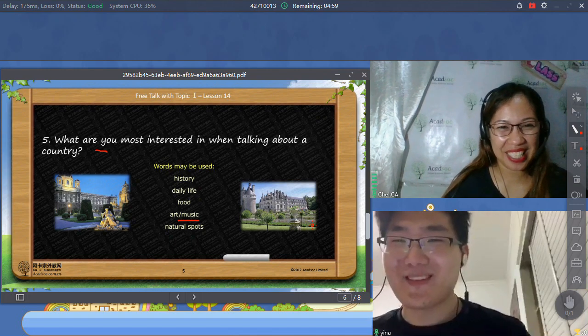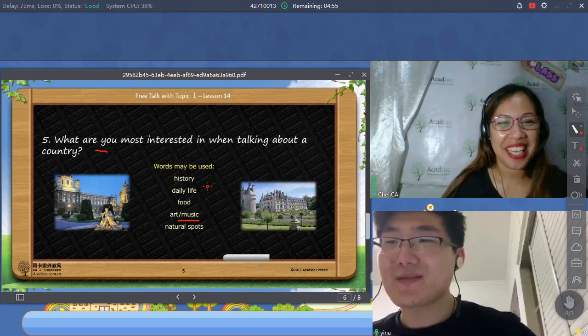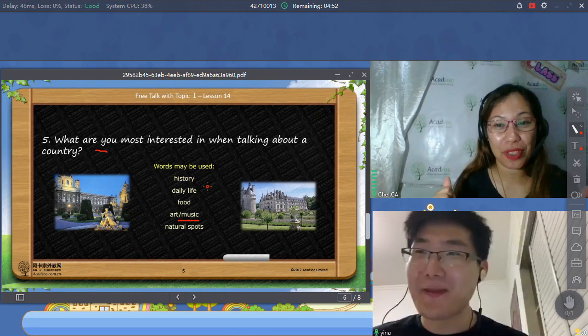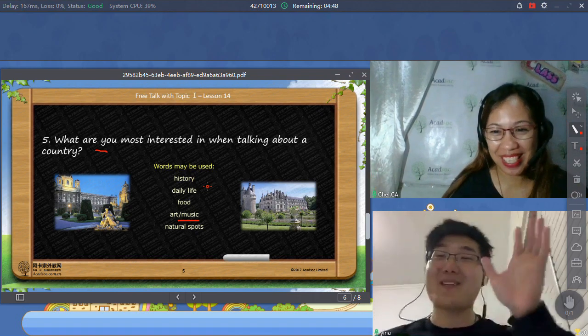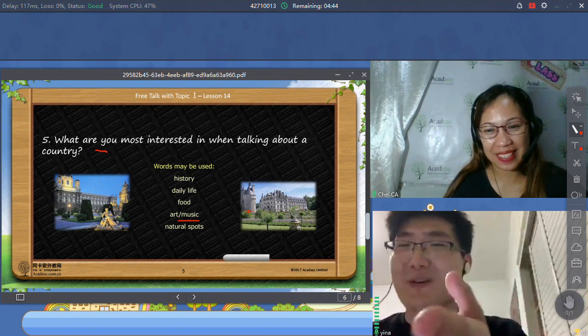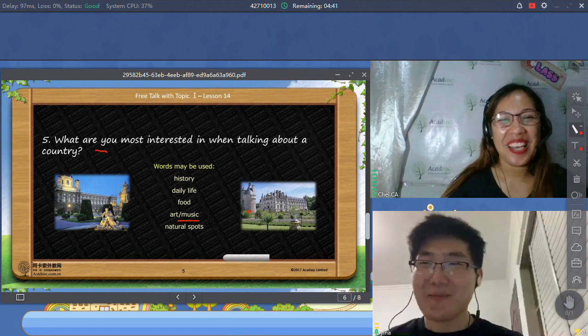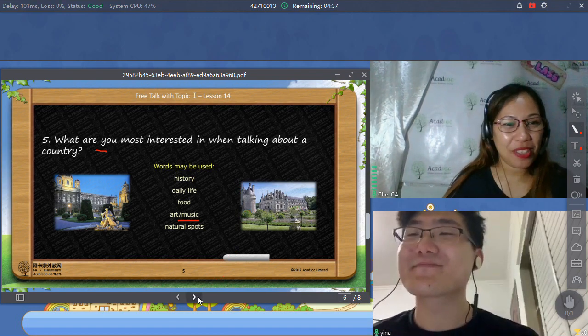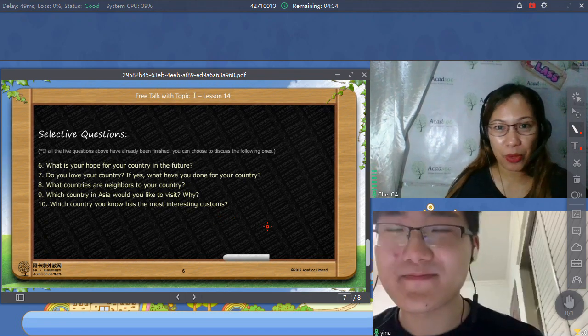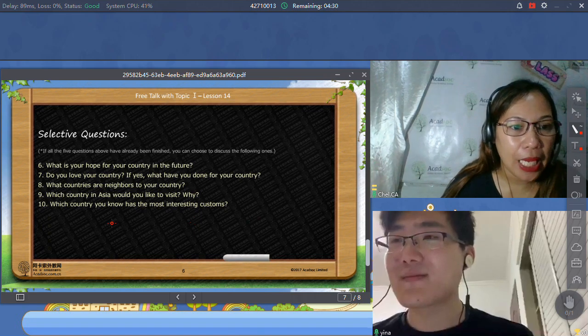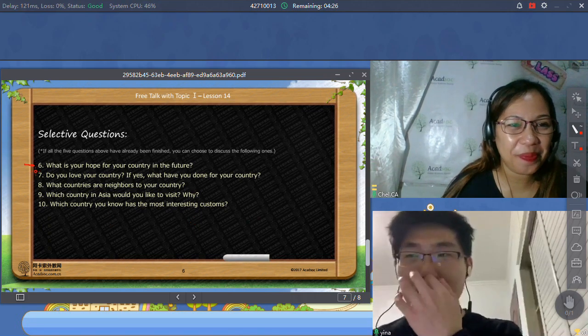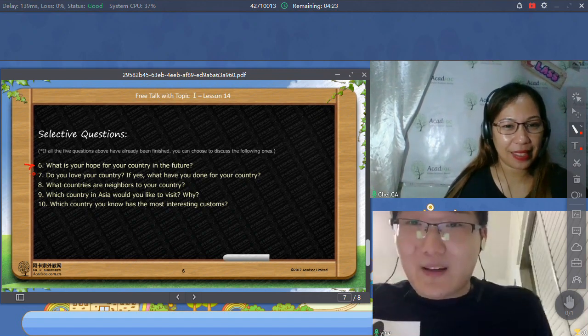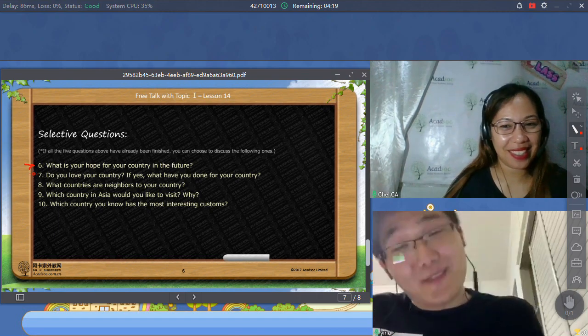But for me, I want to choose foods too, because I'm not a fan of playing. Maybe many people will choose foods before this question. So let's proceed to, oh, so I will just select some questions here because we only have four minutes left. Maybe this is an interesting question. Can you read number six? What is your hope for your country in the future?